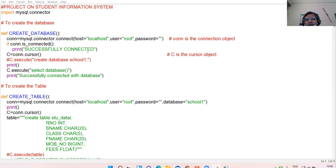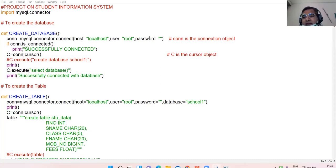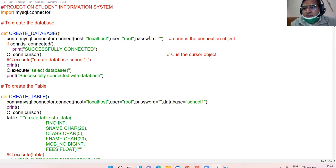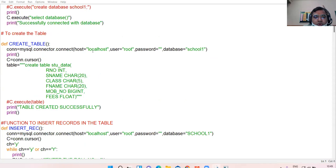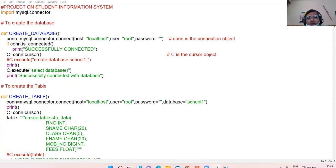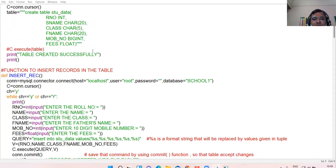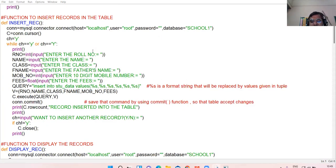Alright, 12th class. Yesterday we were discussing the sample project of Student Information System. Continuing with the same project — yesterday I discussed two functions: create database and create table. Today we proceed with the next function: how to insert records into the table.